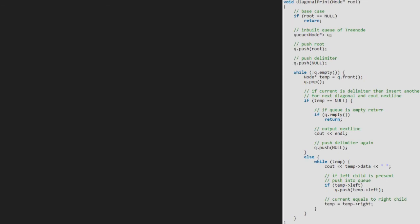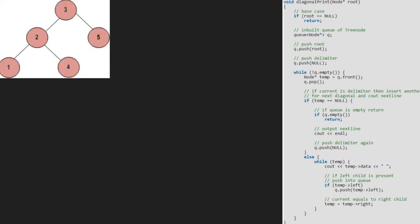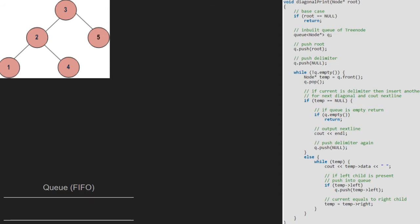Let us also have a sample tree to test our algorithm. Note that we will be using a queue data structure. We pass the root node, which is 3, to the diagonal print function. Since the root is not null, we enqueue the root node and a null as a delimiter into the queue.